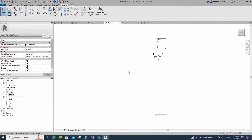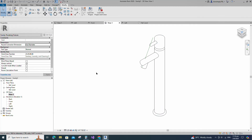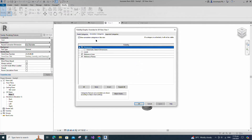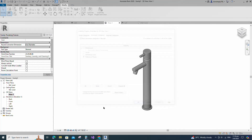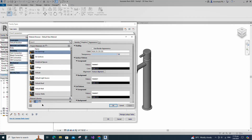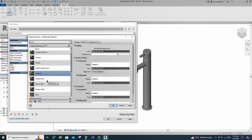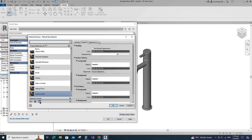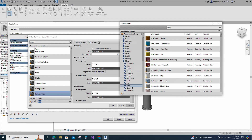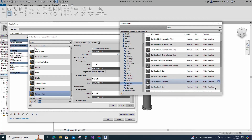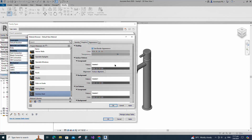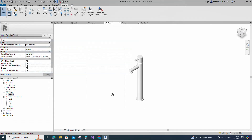Check in 3D view. Go to Visibility/Graphic Overrides, turn off dimensions and reference lines. Go to Family Types, click on the material by category. Create a new material and rename it, then click Apply. Open the Asset Browser, click on Appearance Library and select Metal. Replace with stainless steel polished material. Duplicate the asset and rename it. Go to Graphics and select Use Render Appearance. Click Apply and OK.